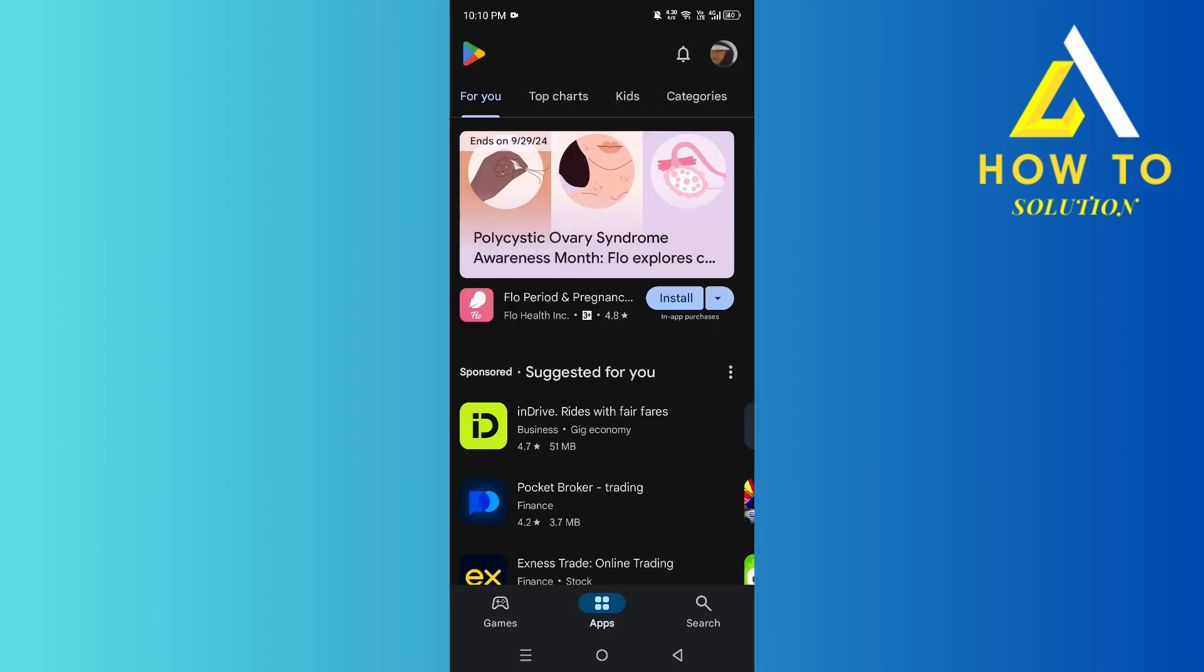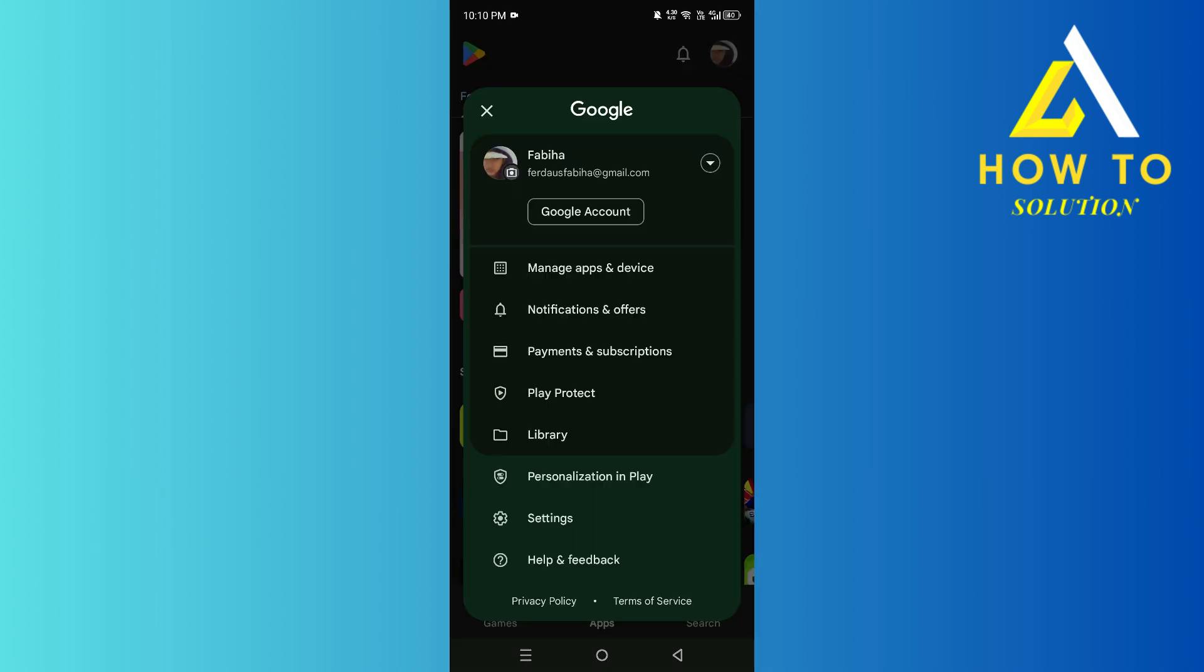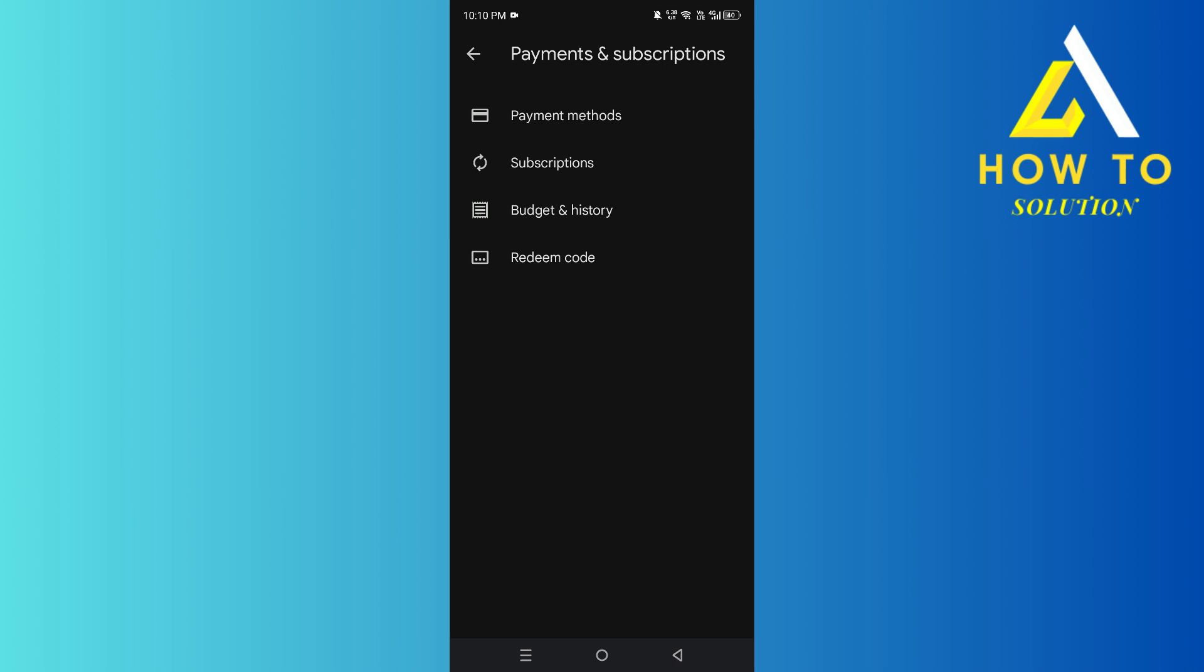Right over here, tap on your profile and then click on Payments and Subscriptions, which will open up this.